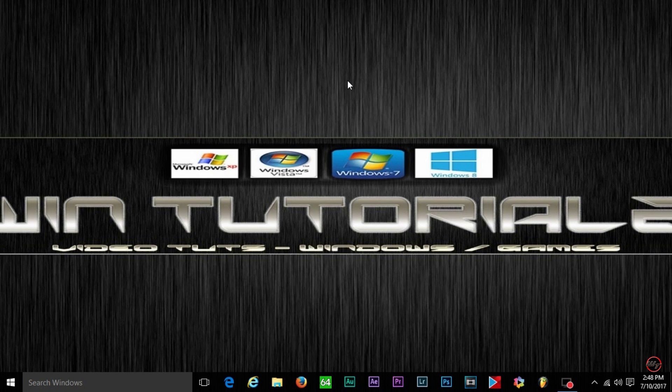What's up you guys, WinTutorial here. In this video I'm going to show you guys how to fix this error here I'm about to put on screen.